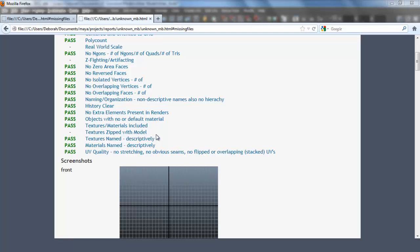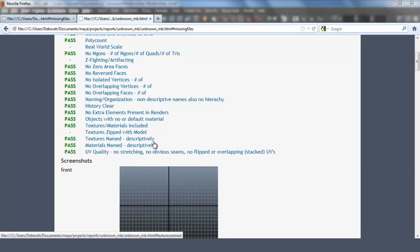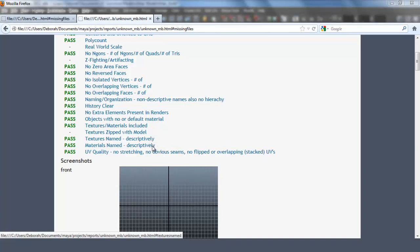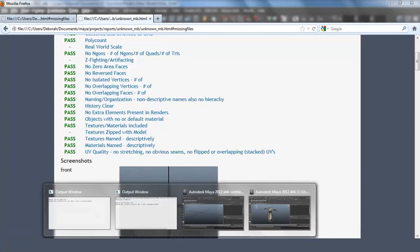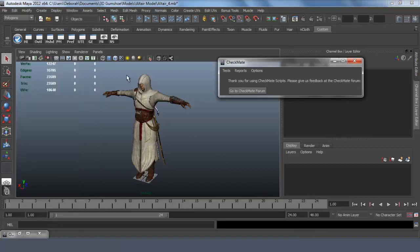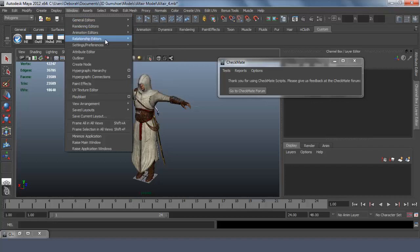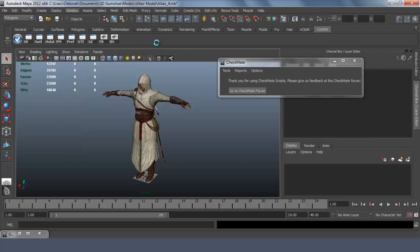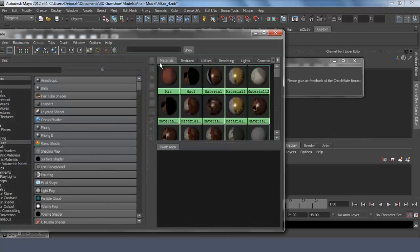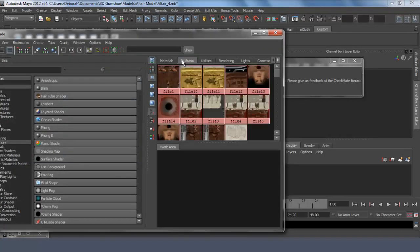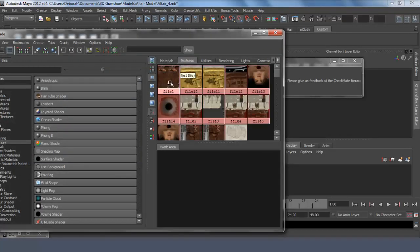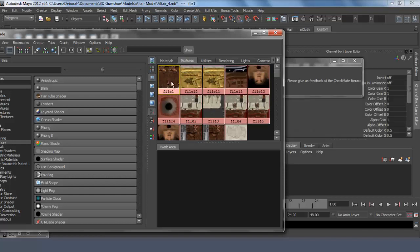Textures zip with the model. This is a manual test to make sure all textures are in the folder. Textures named descriptively. This checks to see if your texture nodes are named descriptively. Not file 1, file 2, not texture 1, texture 2. Names that describe the texture. And when you go into Maya, let's go to the Hypershade, and these are the textures. So these are not named descriptively, they would have to be changed.